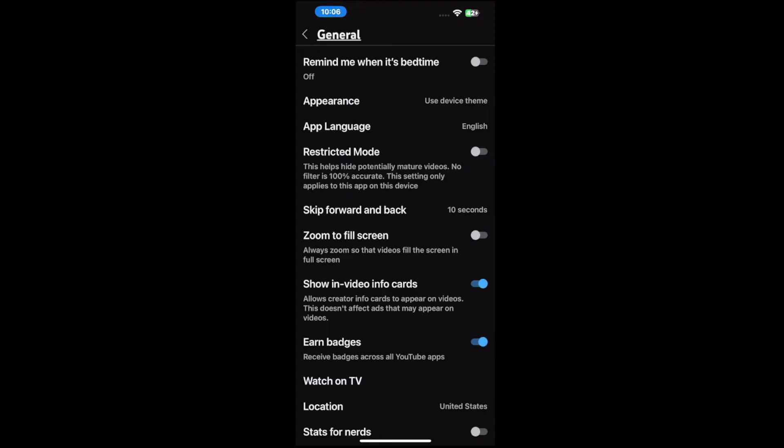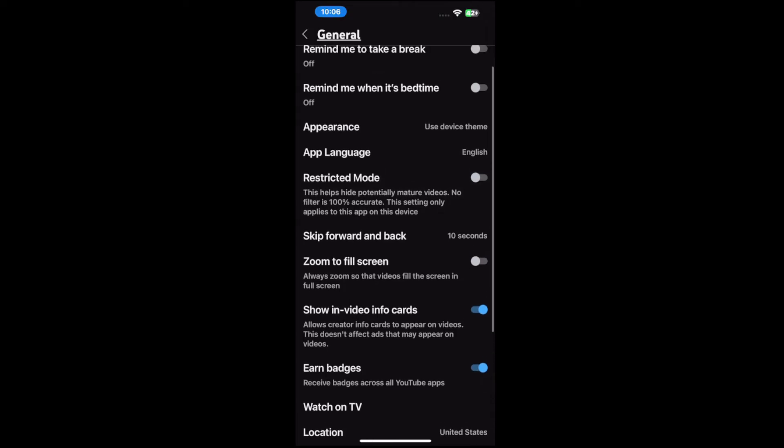This helps hide potentially mature videos. No filter is 100% accurate. This setting only applies to this app on this specific device, so this is not account-wide — this is only for your iPhone that you are currently using right now. So you have to go to the web browser version separately.